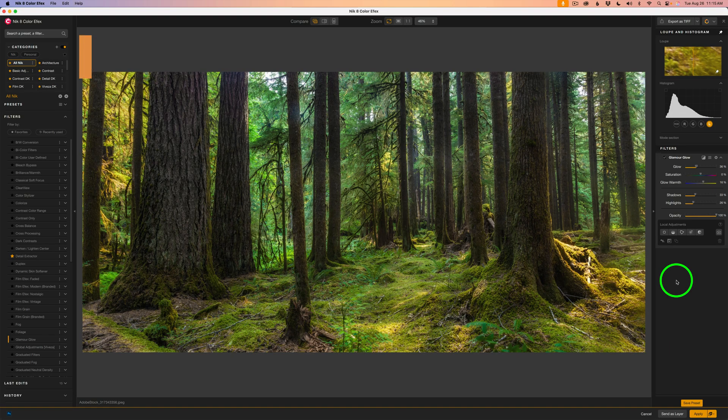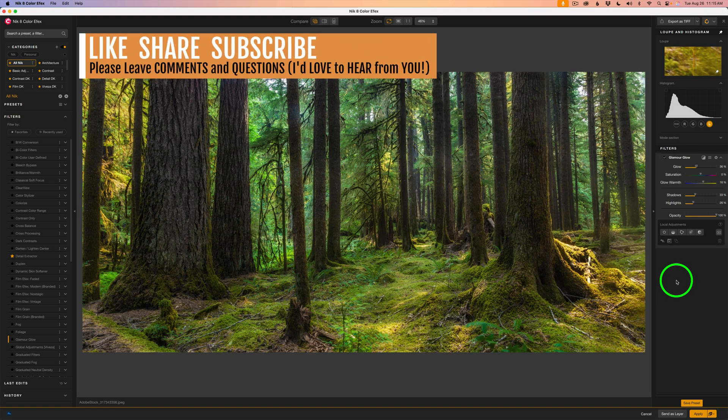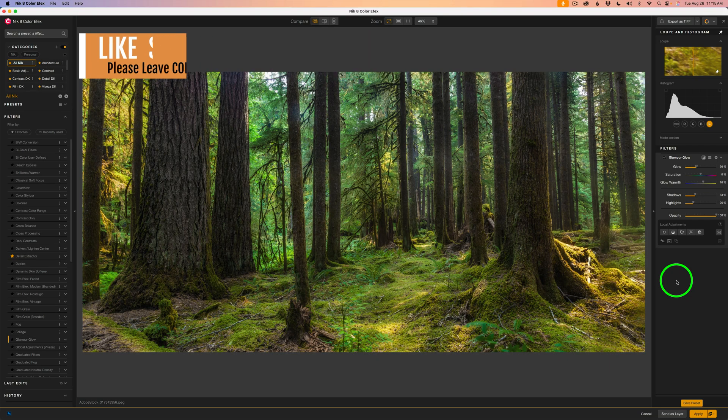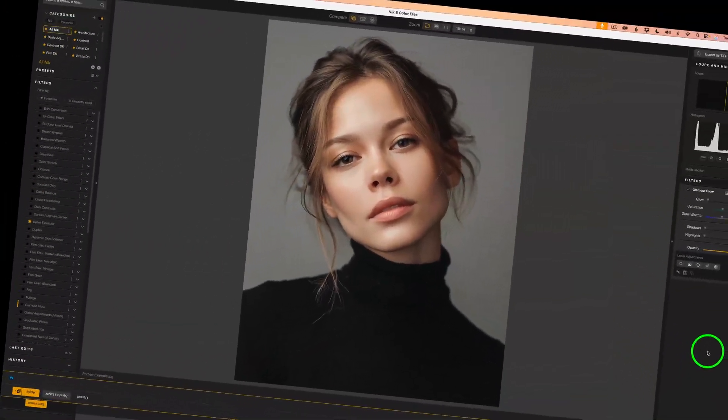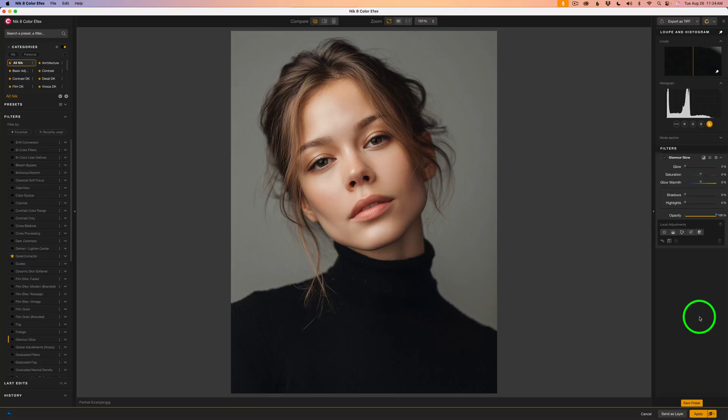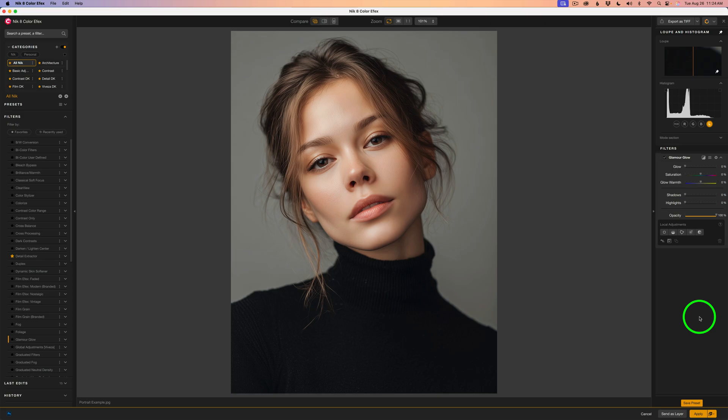If you're enjoying these Nik Color Effects tutorials, make sure you hit that subscribe button so you don't miss any future videos or the next giveaway. We've seen how Glamour Glow works on flowers and landscapes. Now let's finish up with a portrait where this filter is especially popular for adding that soft, flattering glow to skin tones.